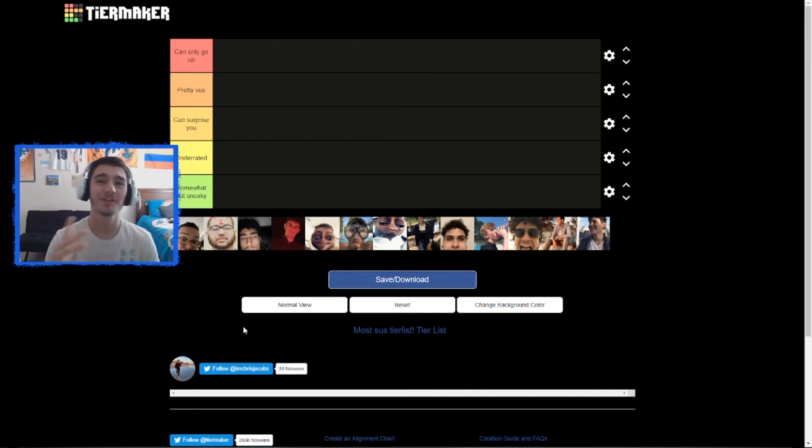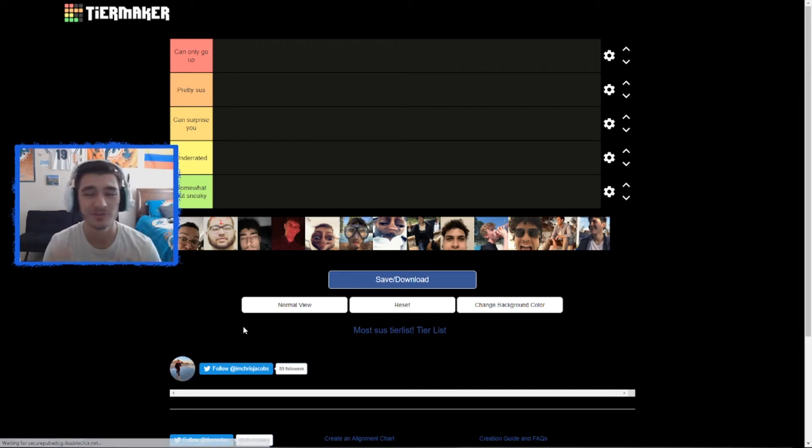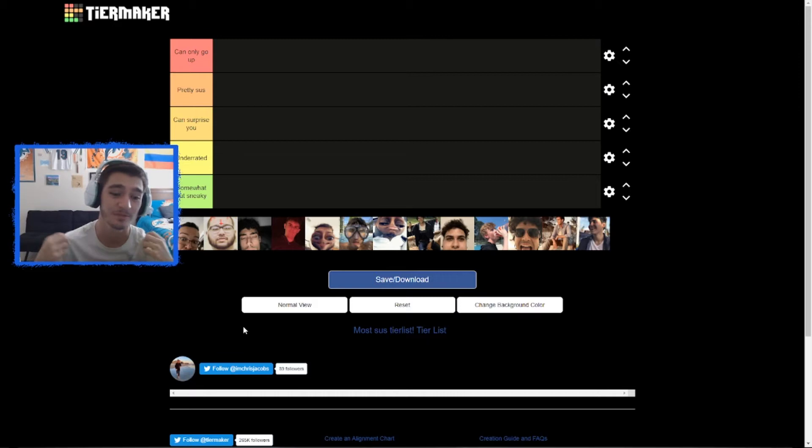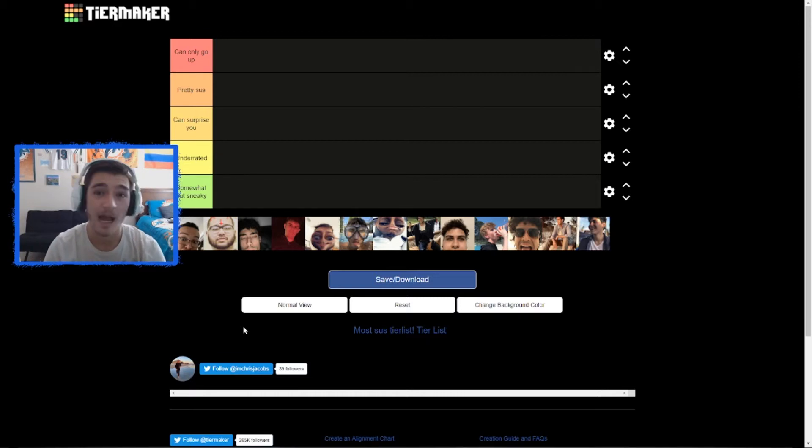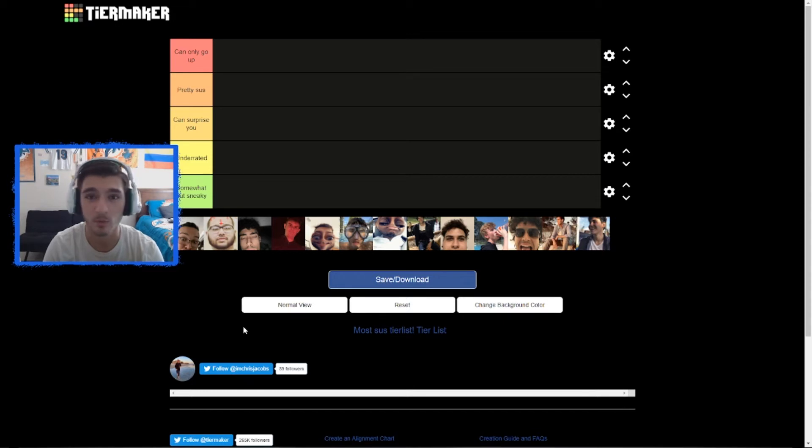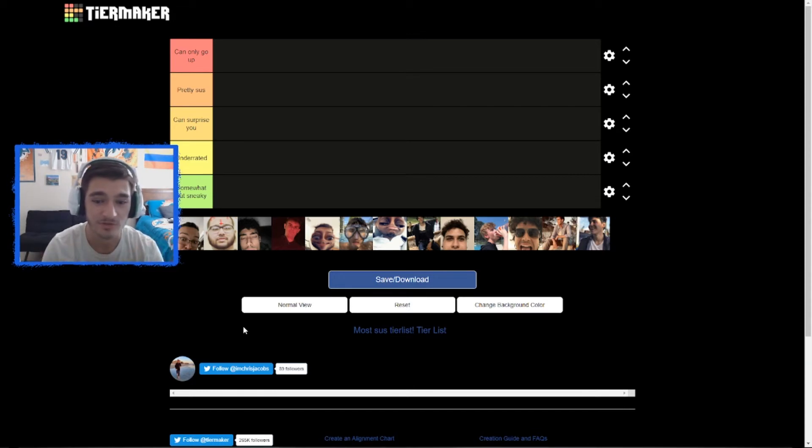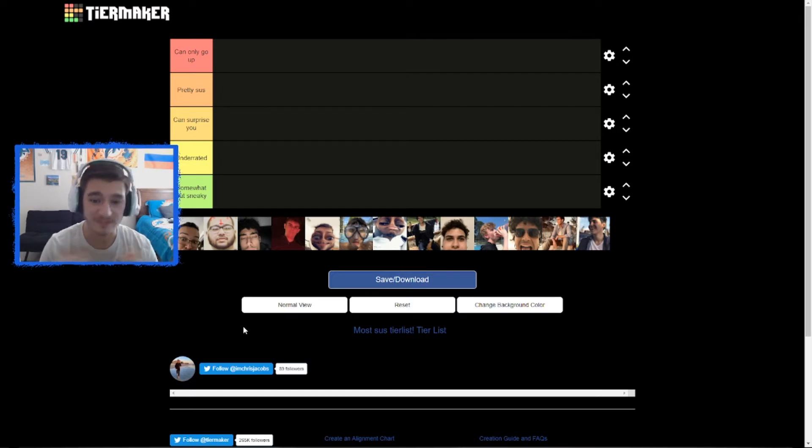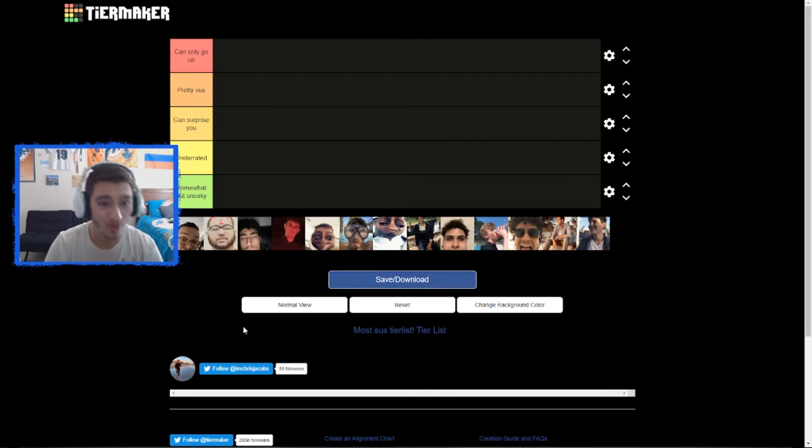Yo, what's going on guys, welcome back to another YouTube video. For today's video I'm gonna be doing a sus tier list on who's the most sus. I'm gonna tell you right now, if you get offended easily, get off my channel right now. This is your only warning. It's who's the most gay, who's the most sus in our friend group. So first we're gonna start